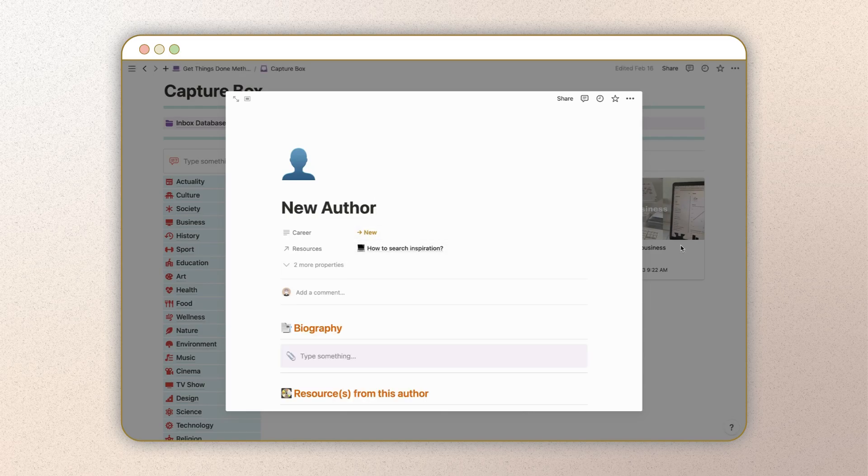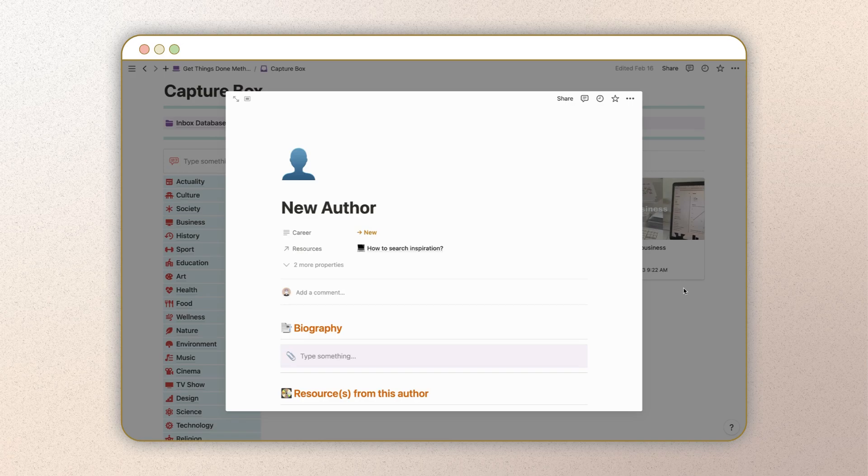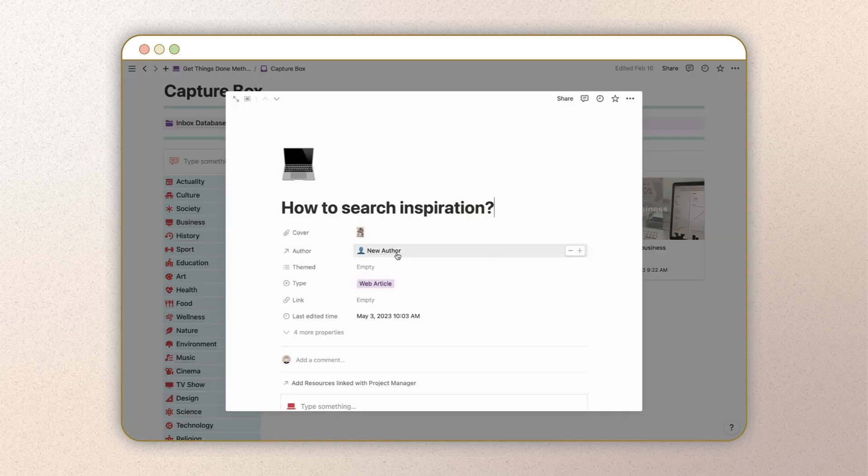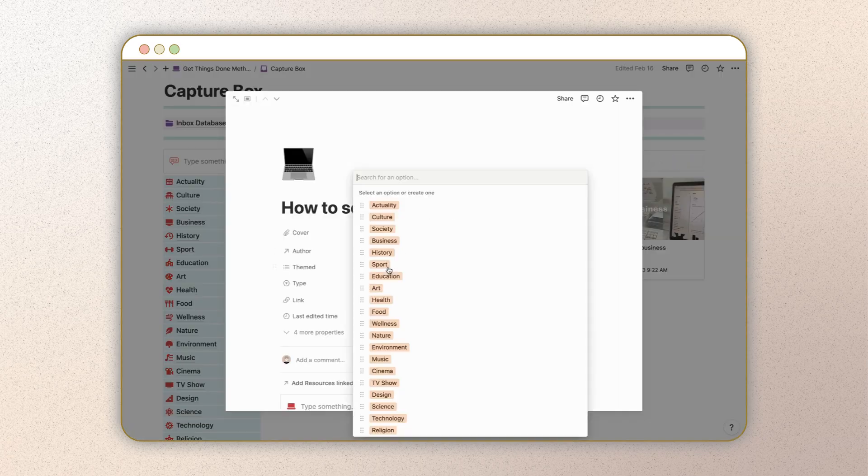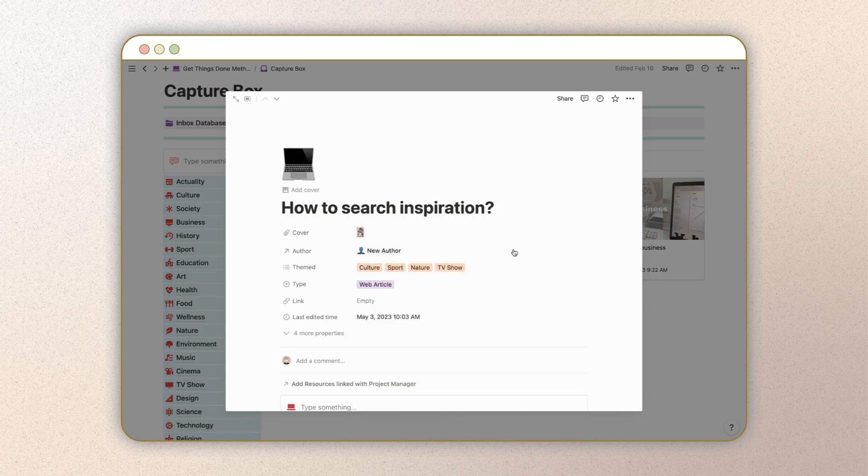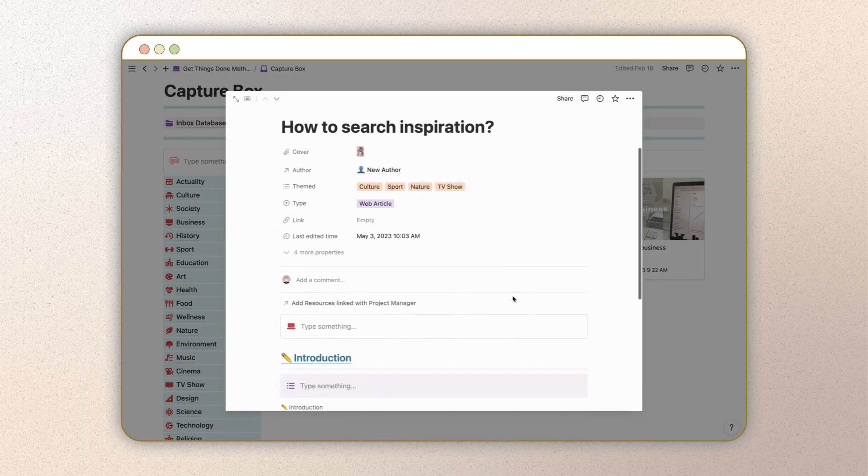You can also add one or more themes to organize your resources and make them easier to find. The content type will be automatically selected based on your previous selection, but you can change it if needed.